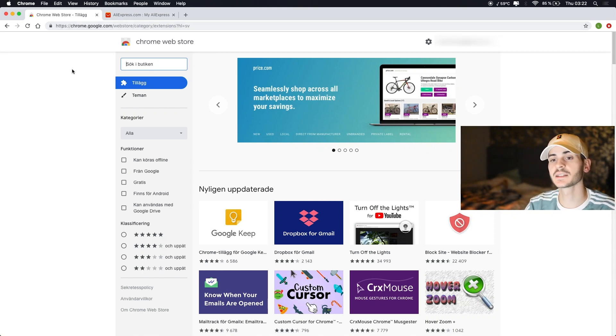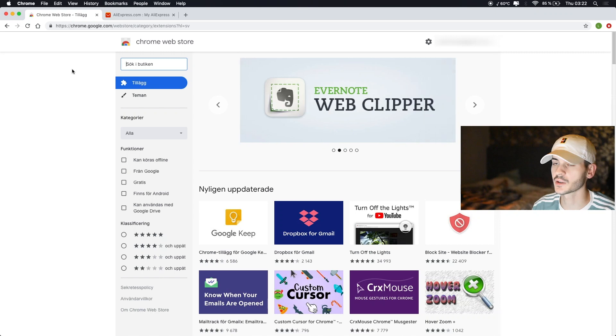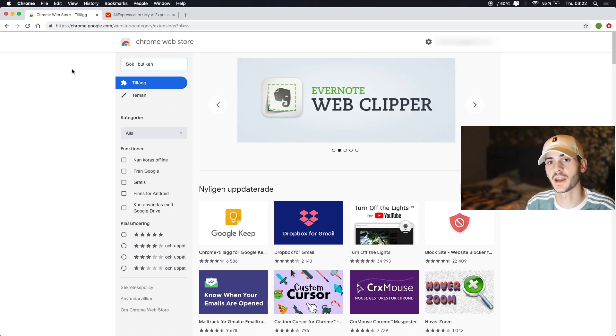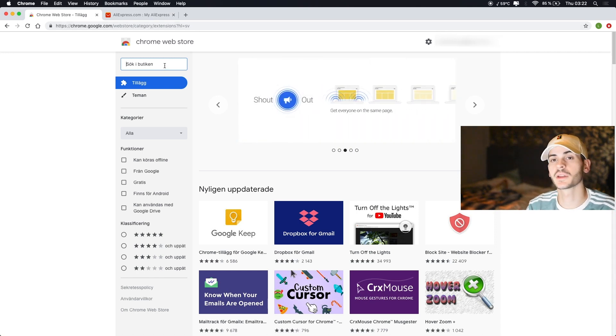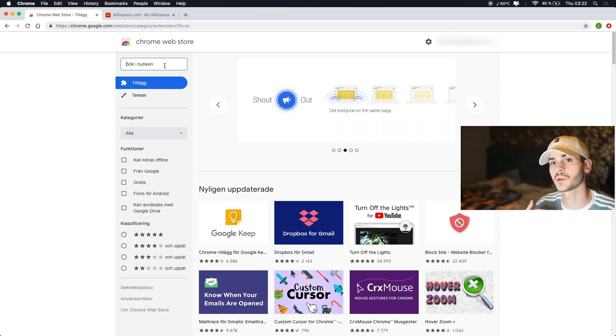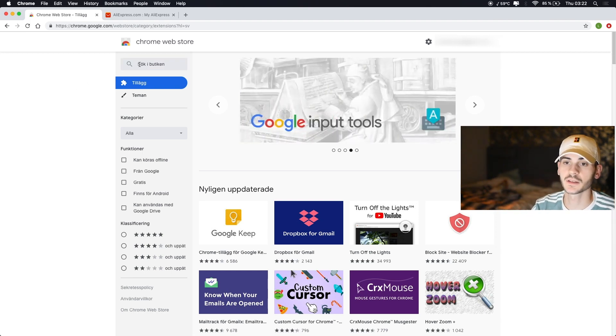So basically the service I've been using to fulfill my orders, they just released a Chrome extension that helps you analyze products and you can download it for free. You don't have to be part of the service or anything, so that's the good part about this. I'm going to show you how you can install that and use that.